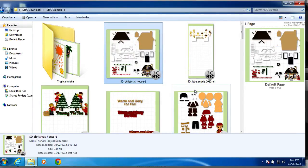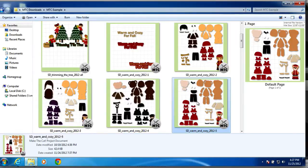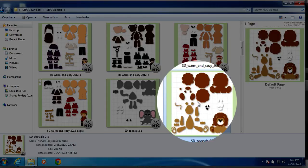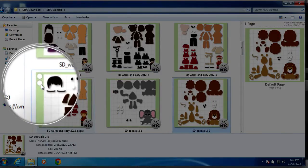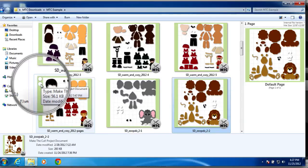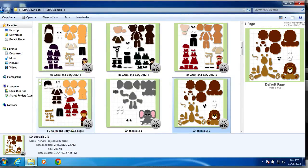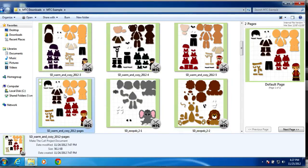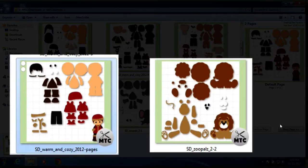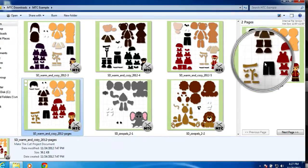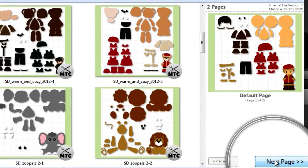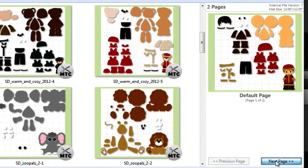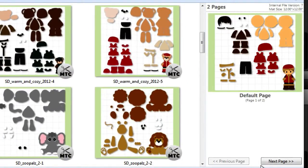All right, so next I want to bring your attention to the number of dots. Now, the number of dots tells you how many pages there are within that MTC file. As you can see with the warm and cozy pages file that I have here, it has more dots than the one next to it. So, if I were to select it, you can see over here in the sidebar preview that it has two pages. And you can click the button next and previous.